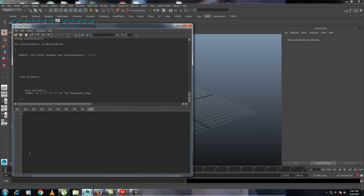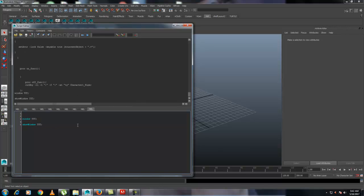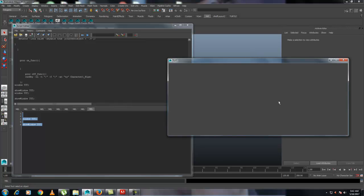To create a window it's very simple — just write 'window' and give it a name, like 'TUT' for tutorials. End it with a semicolon, then go a few lines down and write 'showWindow' and copy that window name, pasting it there. If you select all and hit Ctrl+Enter, the window will show up.